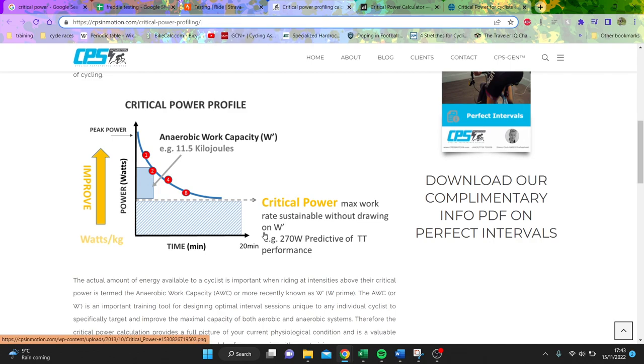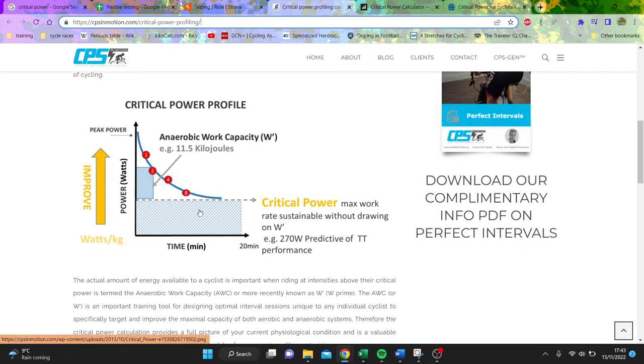So first of all, we'll just go through what critical power is and then go through the good parts and maybe the not so good parts. This is a really good image about what critical power is. Basically, there's a power where you can ride without drawing on your anaerobic work capacity, which is known as W prime.